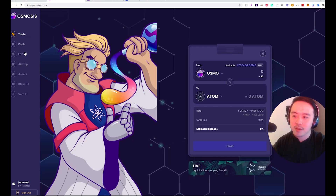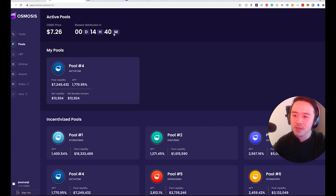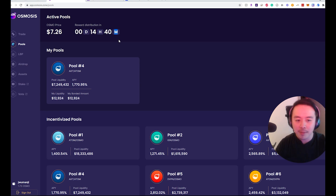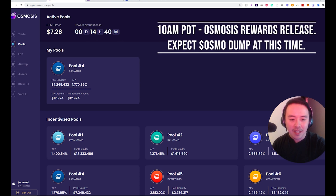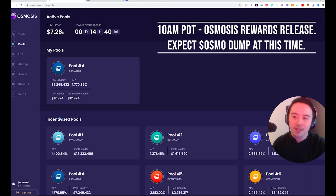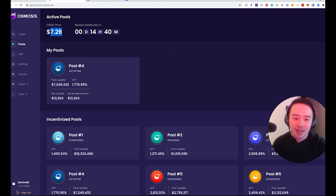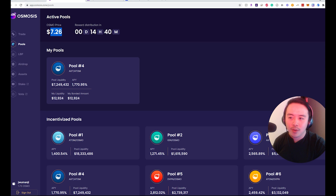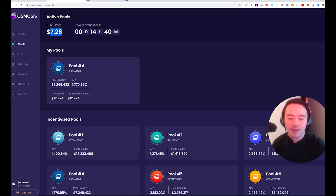One thing to also remember before we jump in: when you go to the pools, rewards distribute every 24 hours. For me, listening Pacific time, it drops at 10 AM Pacific. That means everybody in the LP pools gets their rewards at that time. What I've noticed though is the OSMO price crashes at that hour because people are instantly dumping their OSMO back into the market. It went from $7.26 down to $6.26 — but then it shot back up as people are degening and trying to get more OSMO into the farm.